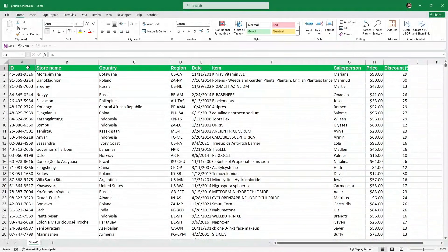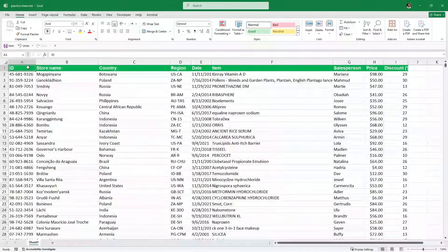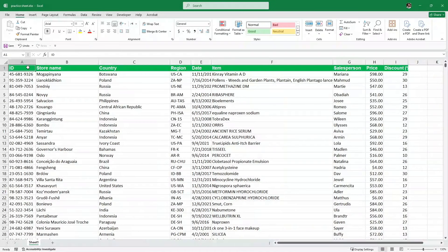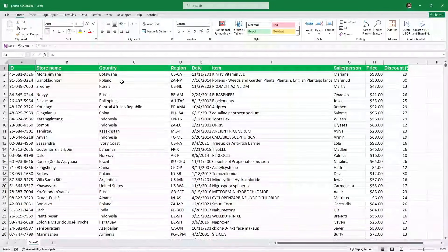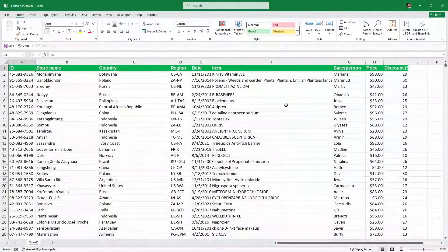Hello and welcome to Tutorials Point. In this video, I am going to show you 15 basic tricks that you need to know in Excel. We have this sample data sheet of ID, store name, country, region and so on. On this data set, we are going to perform 15 basic tricks to level up our Excel game. So without wasting time, let's get started.